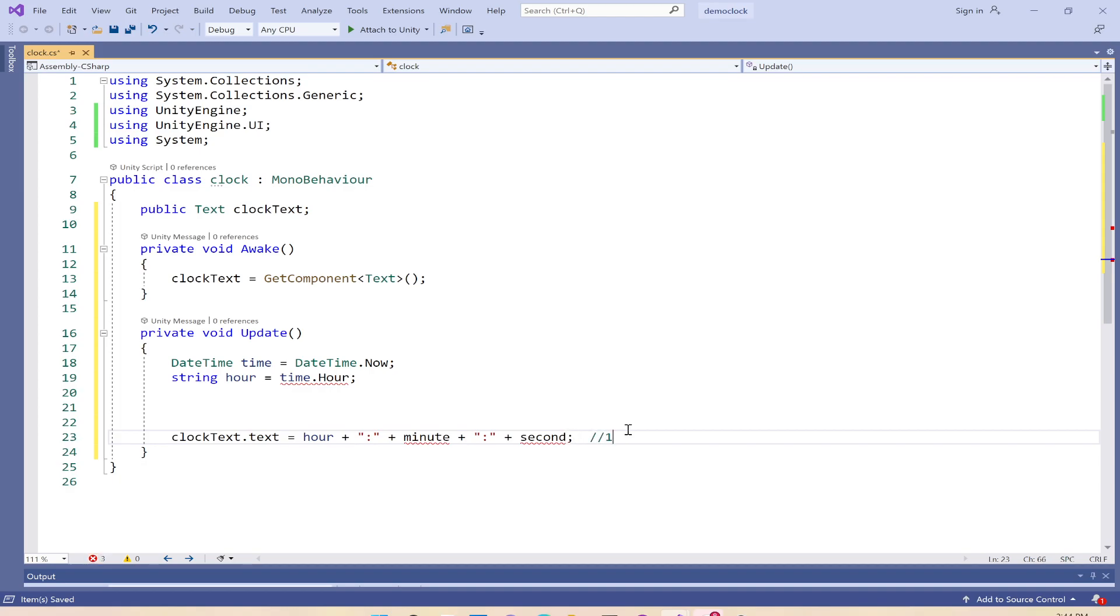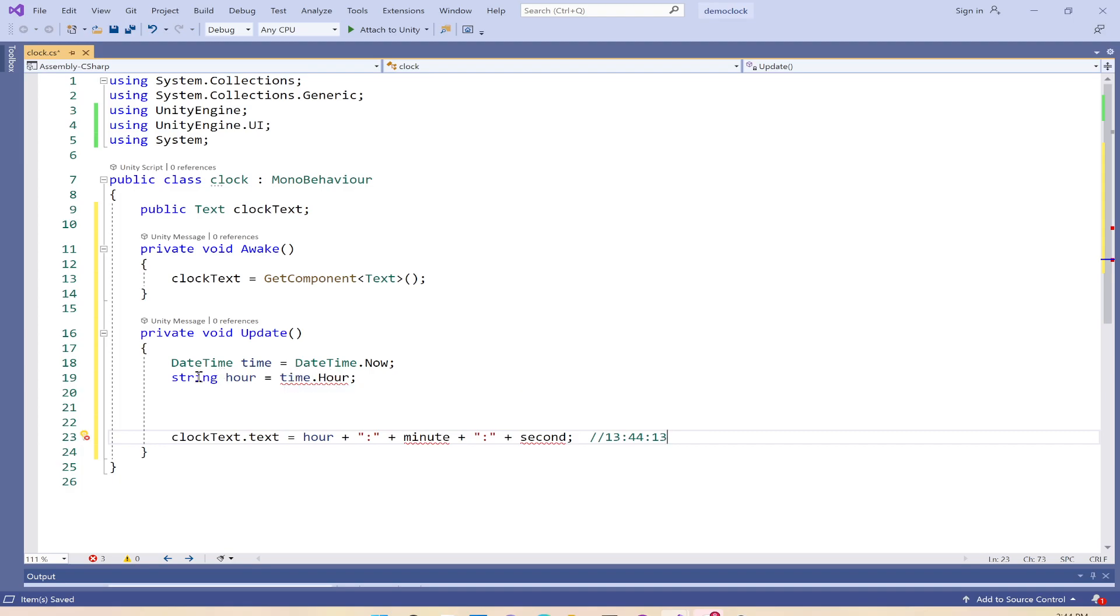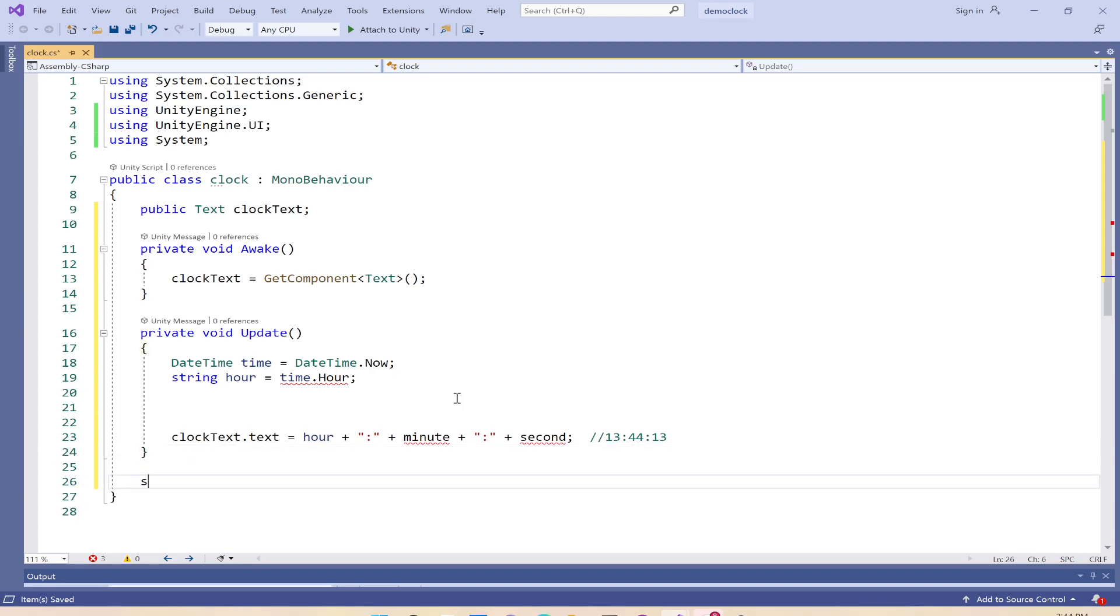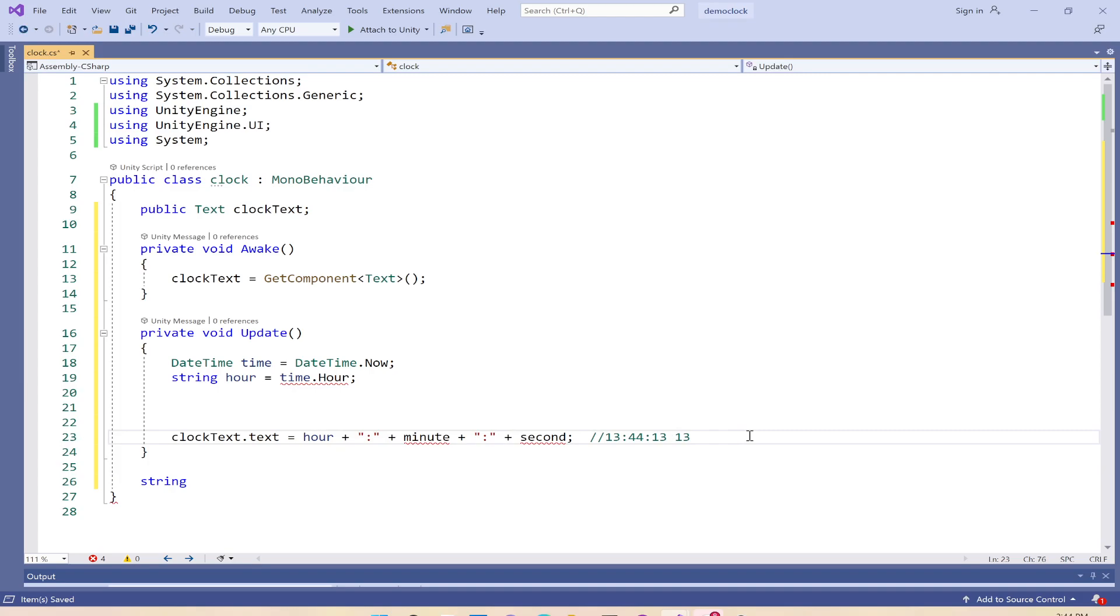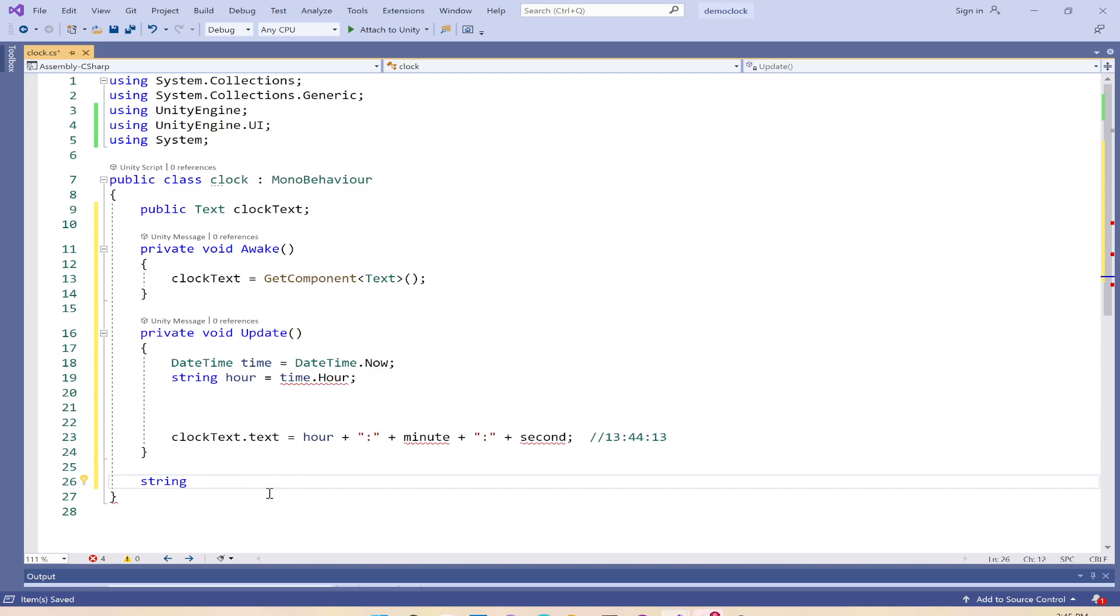We need to write a function that converts that. Also, if we have 13 and then 6 is the minute, we don't want to show 6, we want to show 06. Same with the seconds - if it's one, we want to show 01.